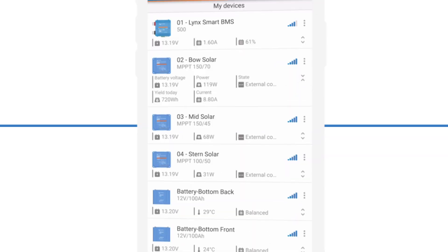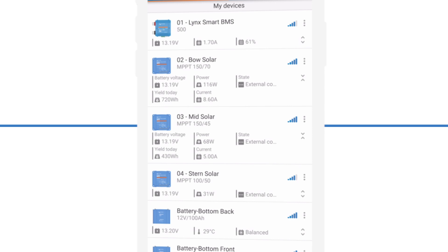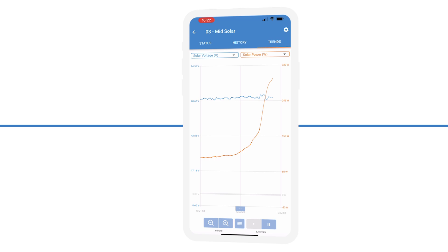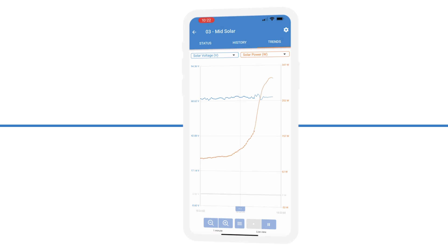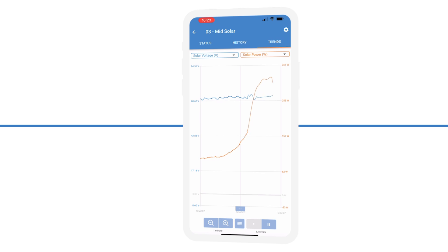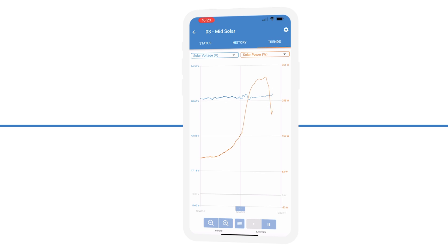You can click the side arrows to see even more data. In devices like smart shunts and solar charge controllers, you can see graphs of how power flows through the device over time, displayed in a trend graph.